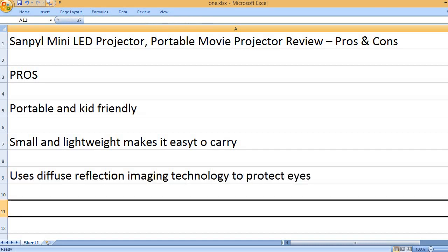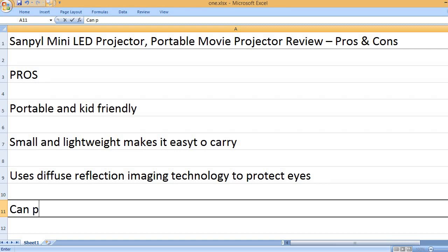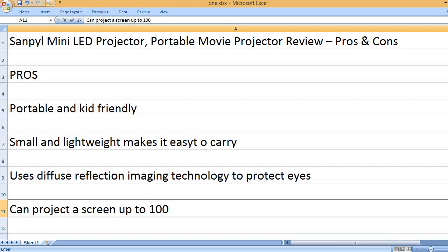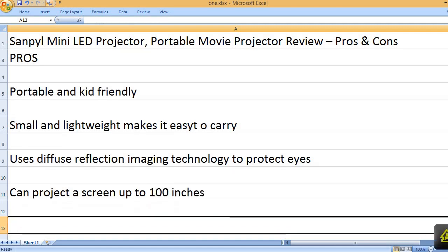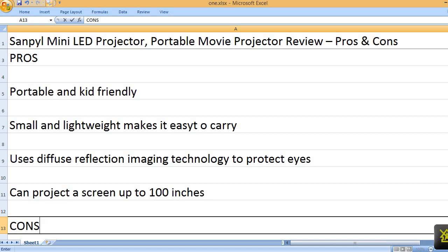Uses diffuse reflection imaging technology to protect eyes. Can project a screen up to 100 inches.